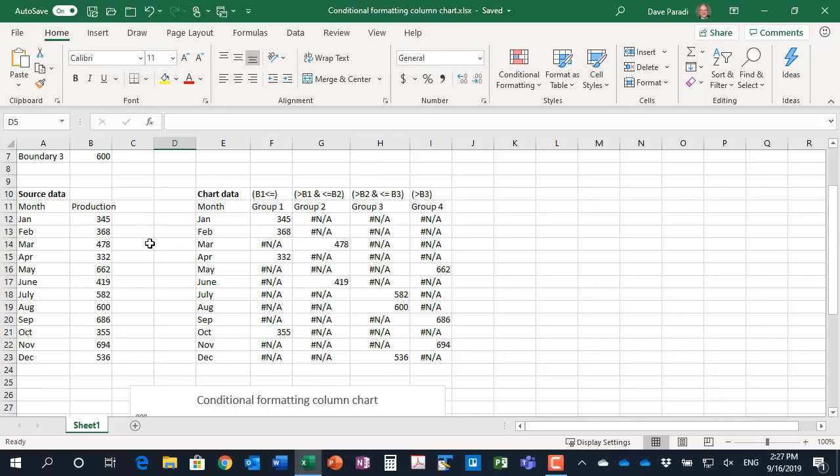Our source data has production amounts for each of the months through the year. We have to turn that into our chart data. The way we get the conditional formatting is we actually have four different data series, so four columns on the same chart. The reason it looks like it's only one set of columns is because they're overlapping. I'll show you that in a moment.